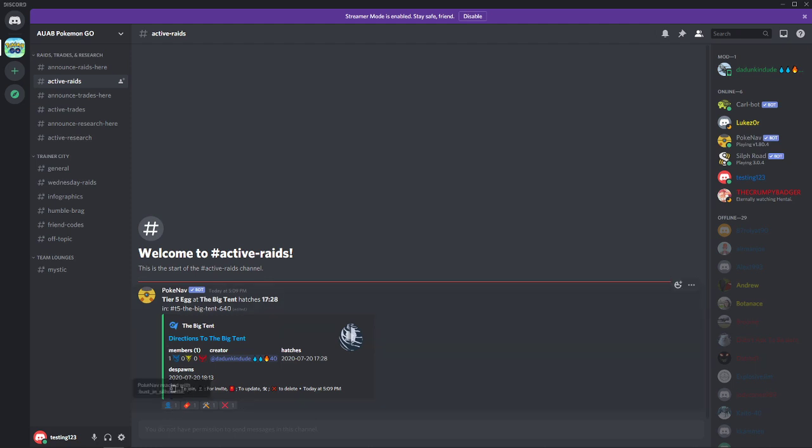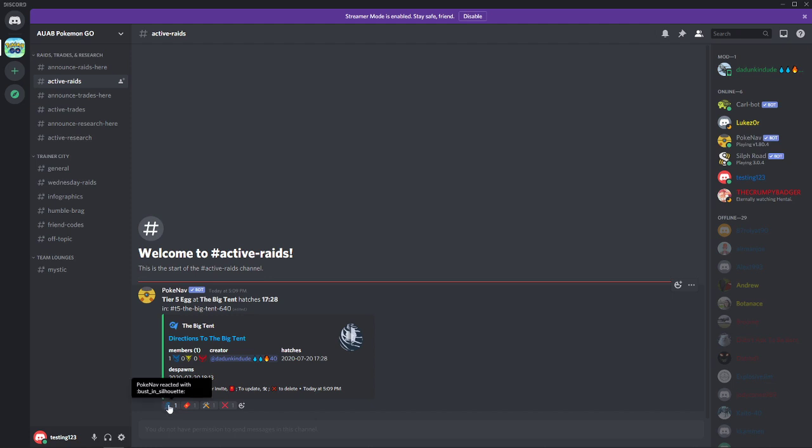The reaction emojis down at the bottom will actually allow you to do a majority of the joining for the actual raid itself. So in this case, like I said, I posted it from my main account. If I wanted to join this raid I would go ahead and click this silhouette and that would put me into the raid. It would prompt me for my team or it would know what my team was automatically based on the role that we selected previously.